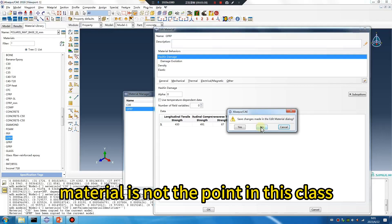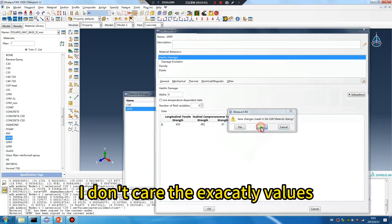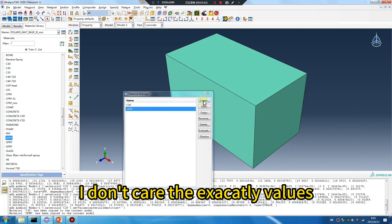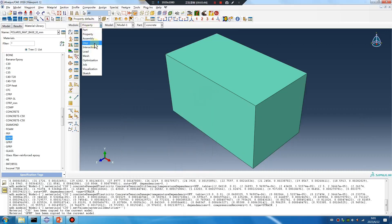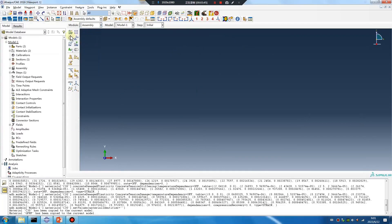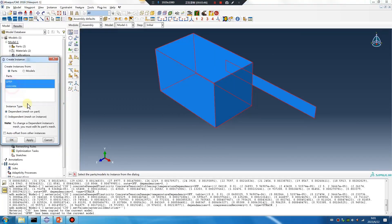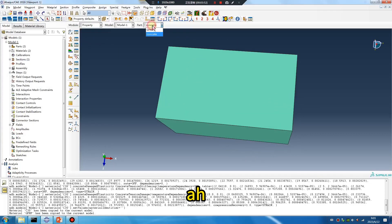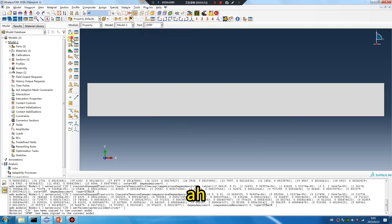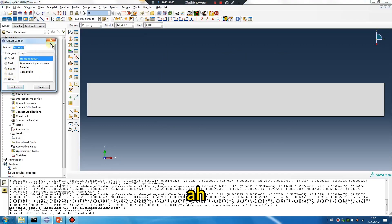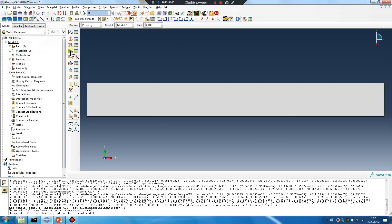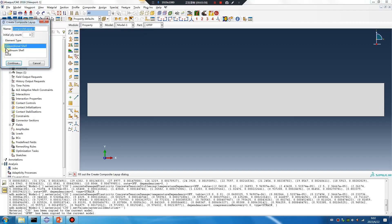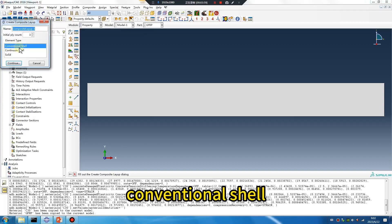Material is not the point of this class, it's not the point. Assembly — conventional shell.